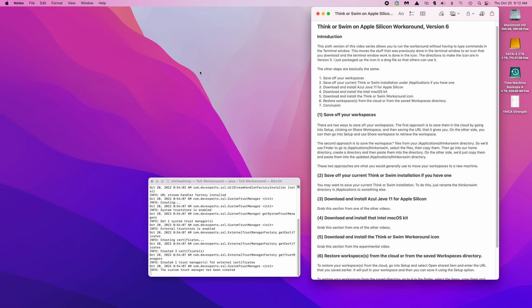This is the sixth version of the ThinkerSwim Apple Silicon workaround. This version allows you to run the workaround without having to type commands in the terminal window. This moves the stuff that was previously done in the terminal window to an icon that you download, and the terminal window work is done in the icon.